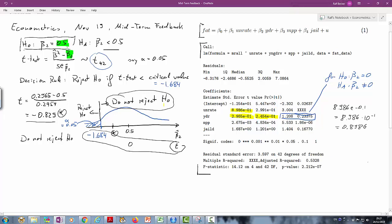This is what you had to do to answer question 4, or part of question 4. What this means is that we found evidence in the data that is consistent with the null hypothesis being true.